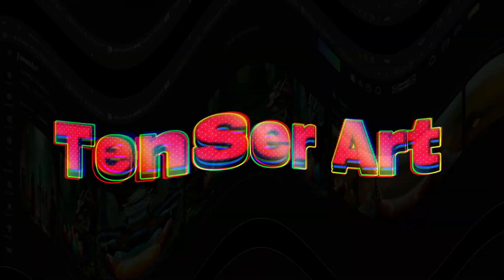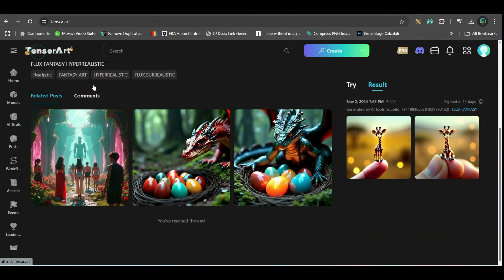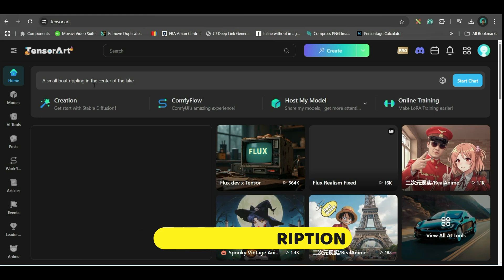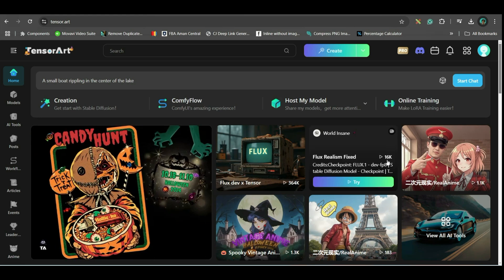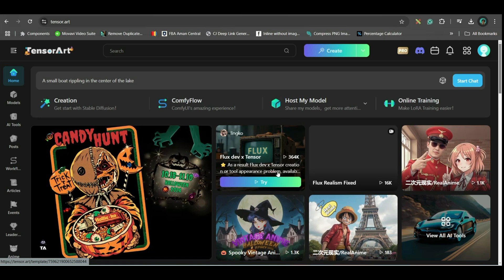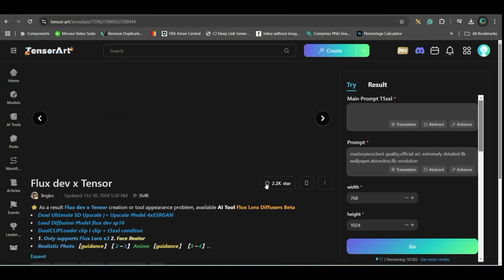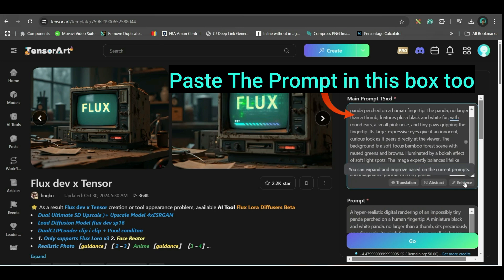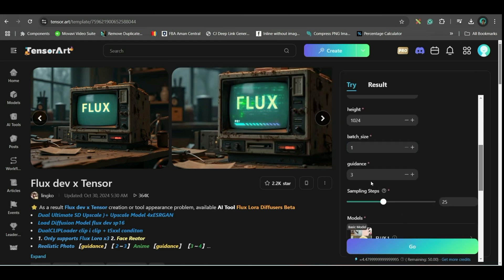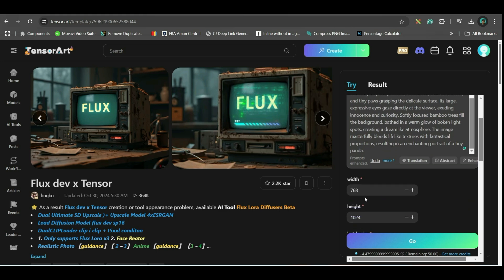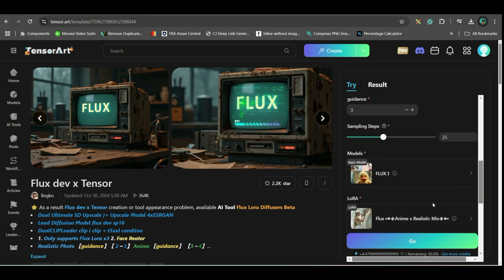Let us see the second option. Second option is Tensor Art. Go to Tensor Art. I will leave all these options, all these links in the description. This is what will open. From here, go to this flux tensor model and try. Go to try option. Here, just remove this prompt. And paste your prompt here. Keep the enhance toggle on. Here, you will have to give the batch size as 2 or 4. Whatever you want. And aspect ratio should be 1080 width, and 1920 height. 1920 should be height and 1080 should be width. And after that, everything will remain same. And just go and generate. Now, it will take some time.